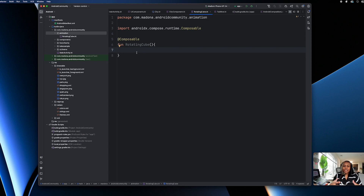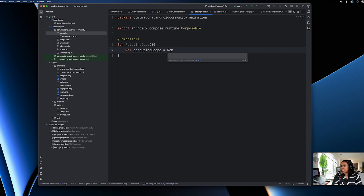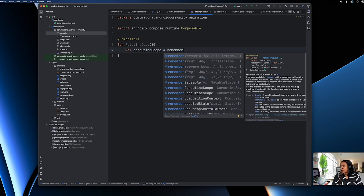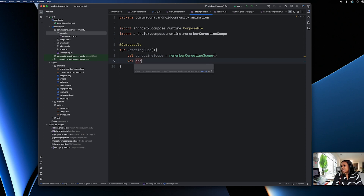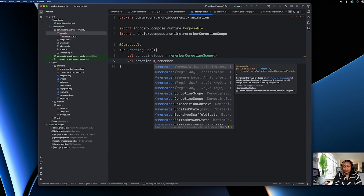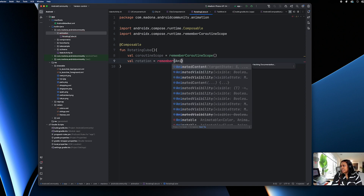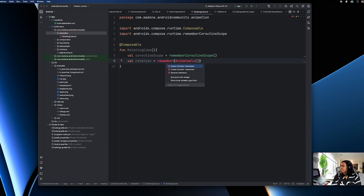I'll need a coroutine scope because I'll launch my animation inside it, so here I need to do `rememberCoroutineScope`. I'll also need a rotation variable, because I want the cube to rotate. I'll create a `rotation` value using `remember` with `Animatable`.